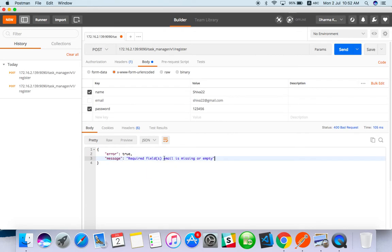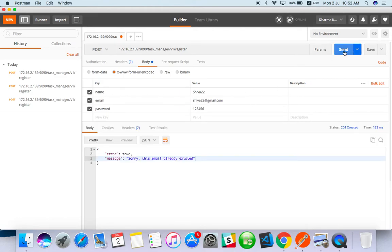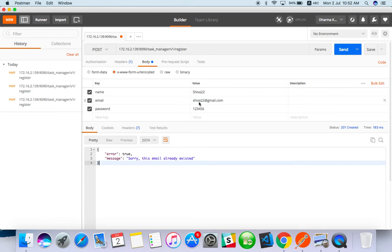Required field email is missing, so here you can see the negative test case also. Click and send - sorry this email already existed. These are all the ways you have to test API.